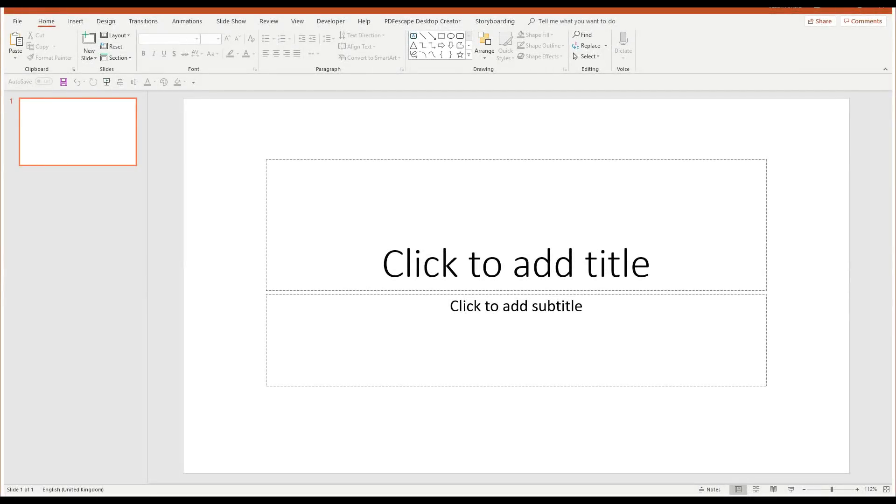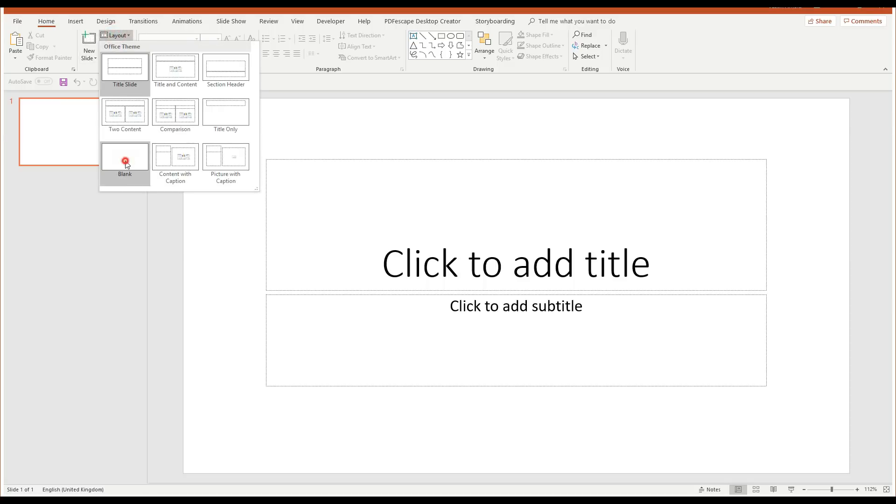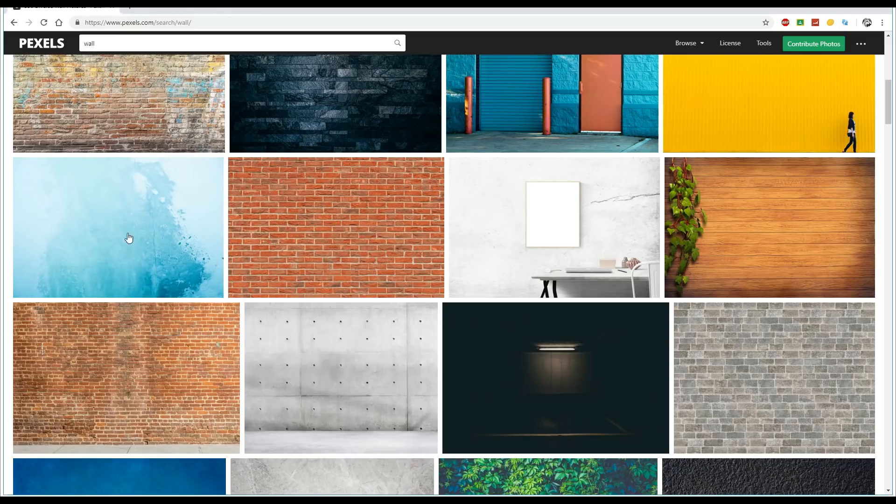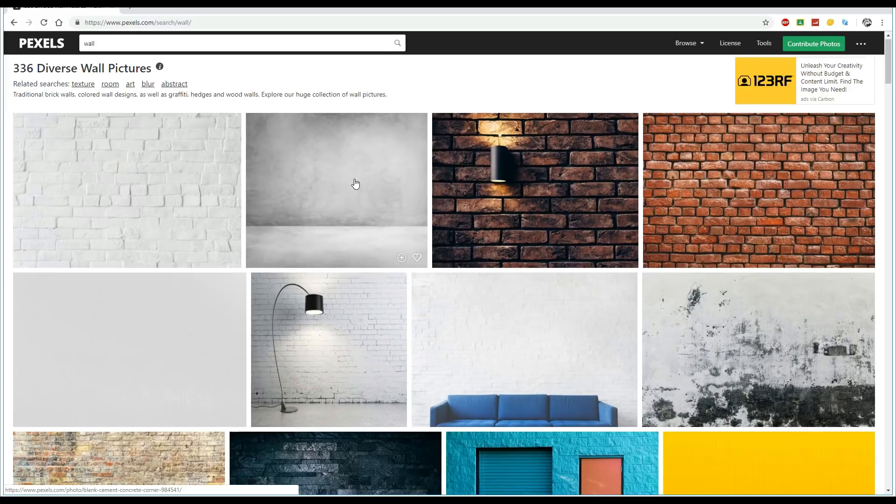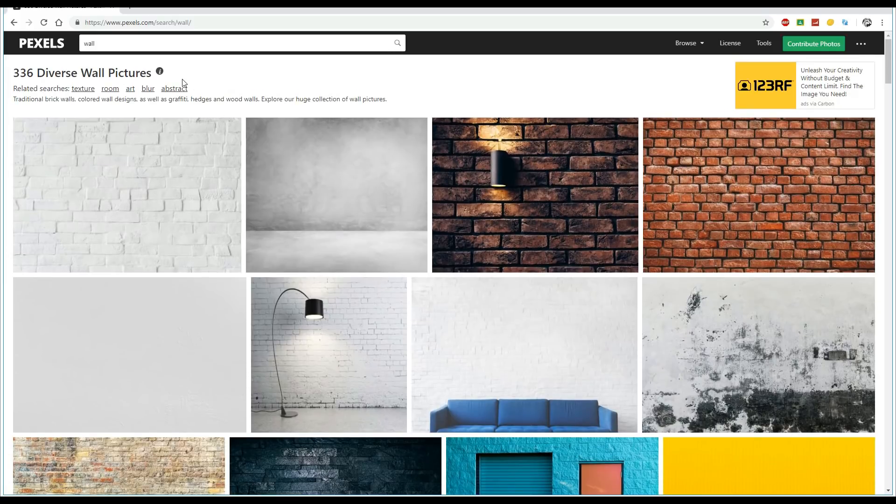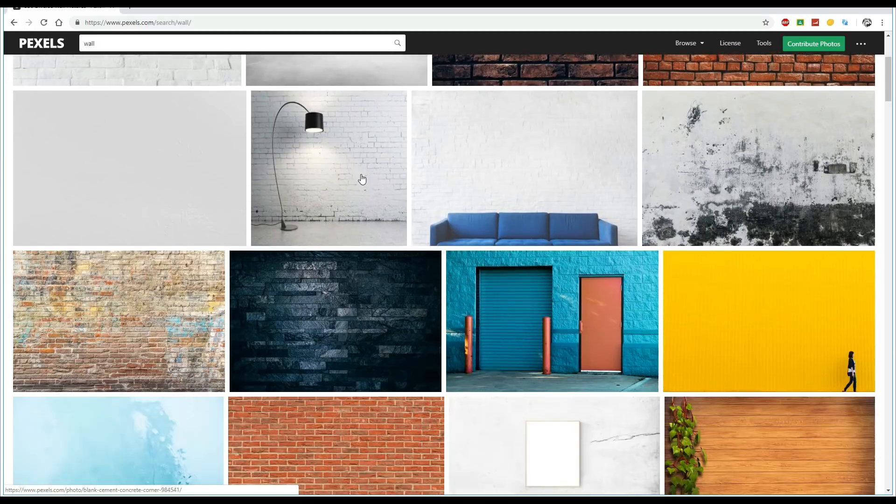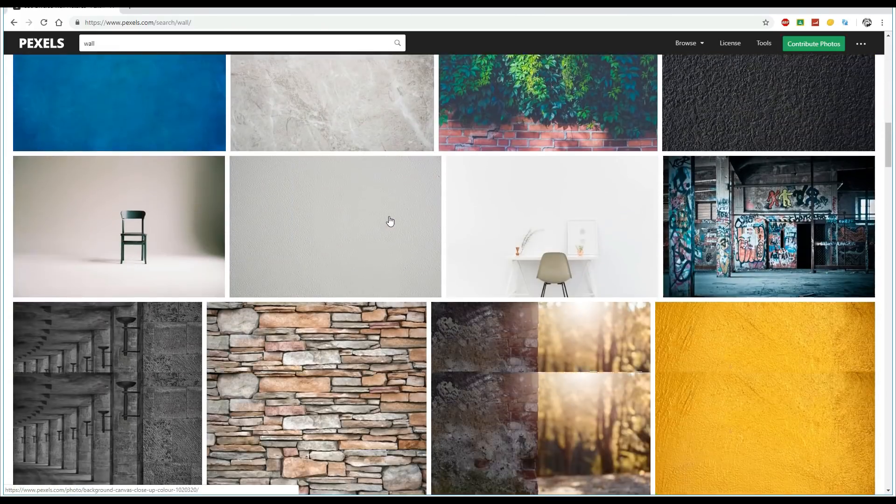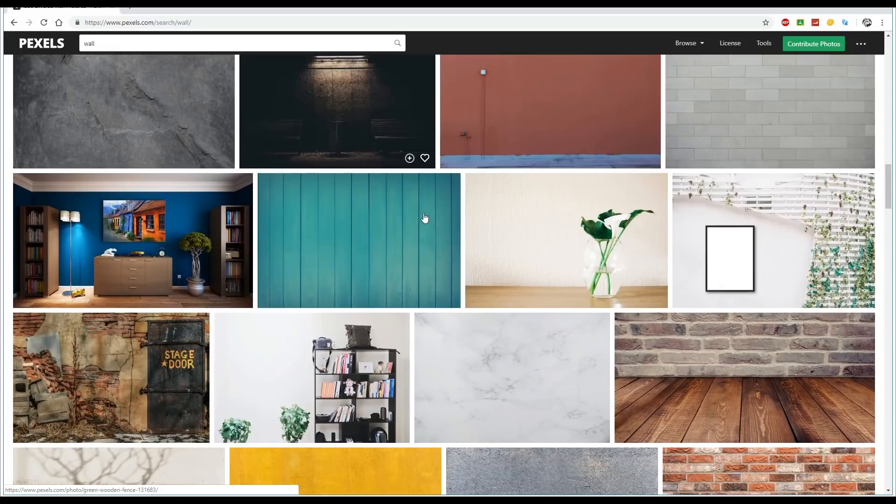So the first thing we're going to do is get ourselves a new PowerPoint presentation, and I'm going to change the layout to blank. Now we need a wall picture for the background, and I recommend going to a website such as pexels.com, where a quick search for wall creates a whole raft of different possible suggestions.